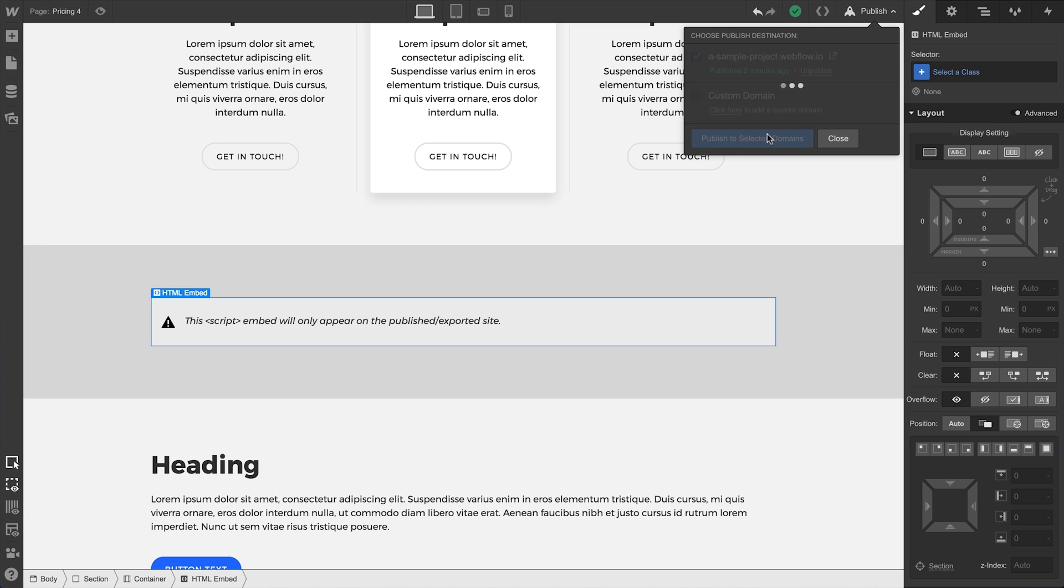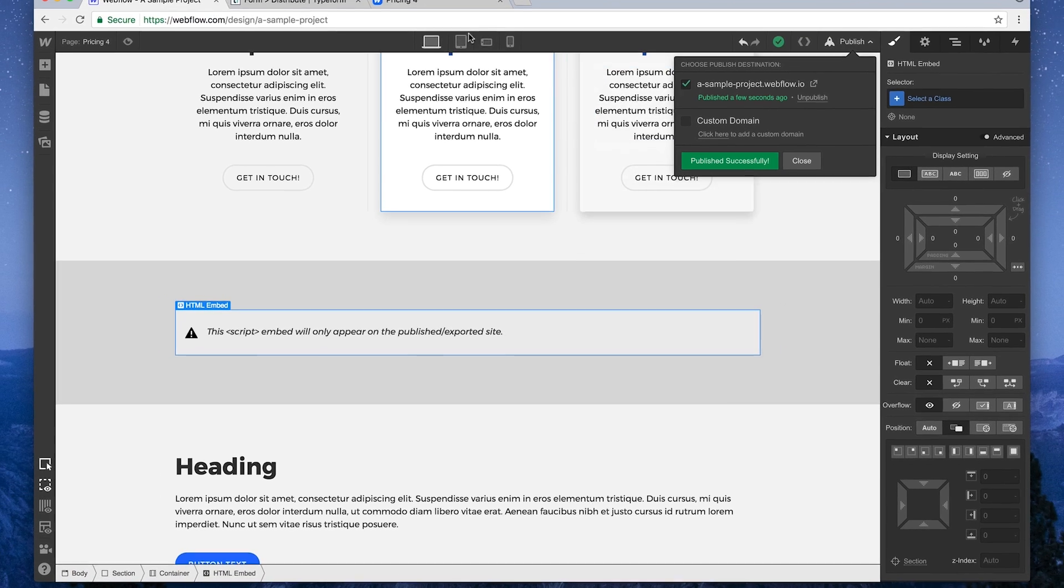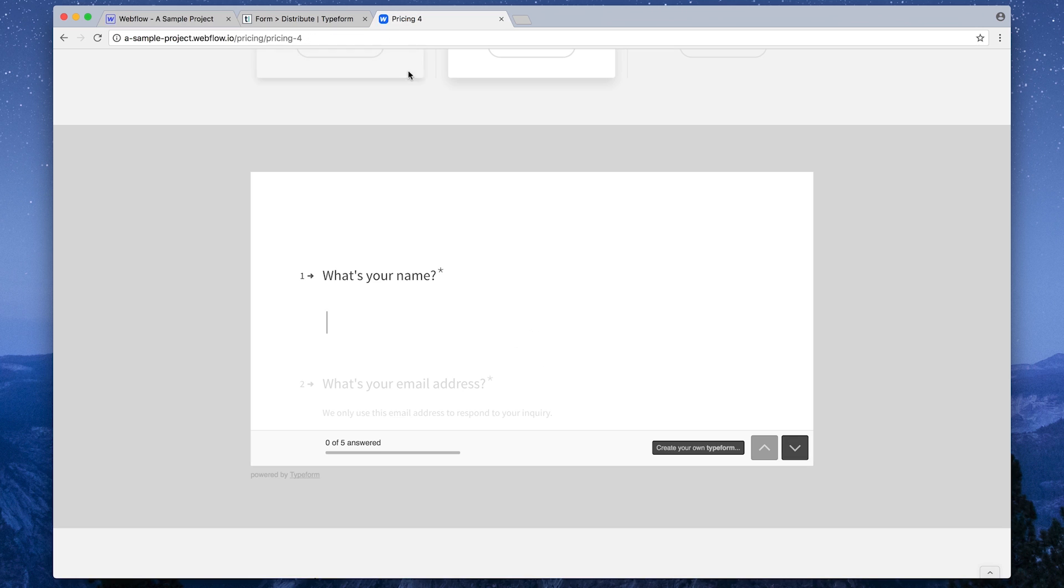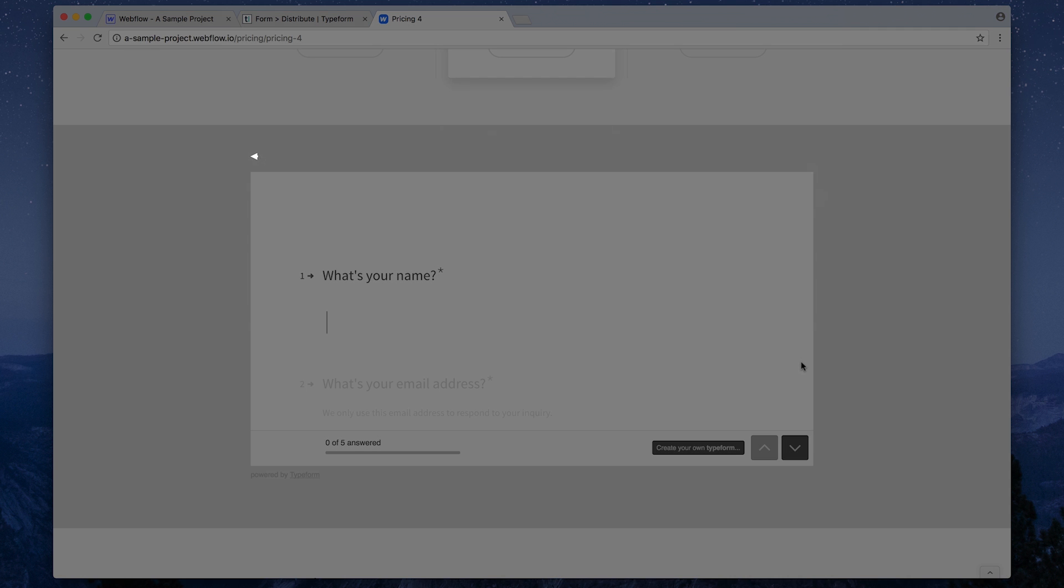Once we publish or export our site, it'll show up right where we placed it. If your third-party code doesn't explicitly set sizing or dimensions, the content can often take up the full width of its parent element. As we covered earlier, this Typeform embed is as wide as the container we placed it in.